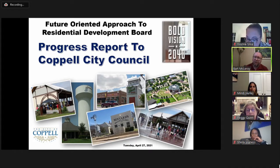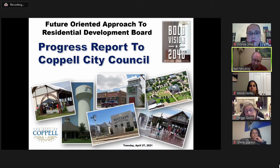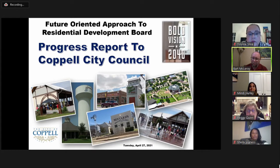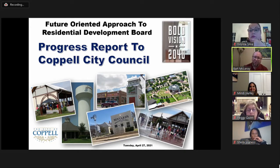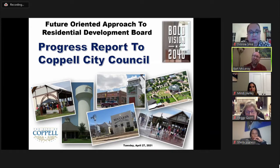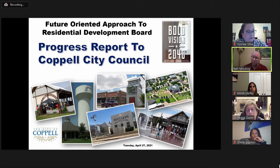Bart begins the presentation walkthrough. The idea is a recap of everything the board has done since it started, giving an overview of all they've looked at — kept to around 10 minutes to maintain the council's interest. He introduces himself as chairman of the Future Oriented Approach to Residential Development board, noting they've been working since January 2020 and are excited to share progress and future plans.